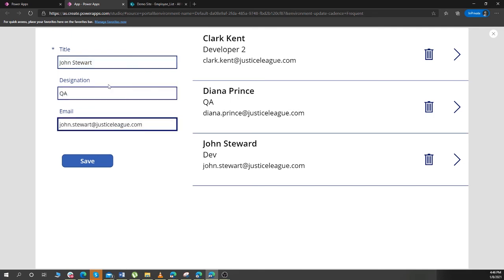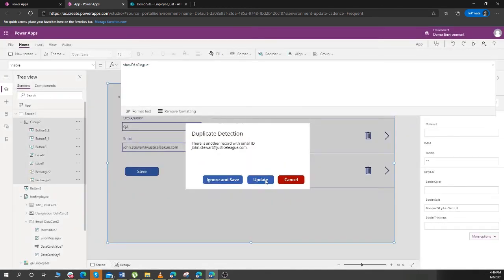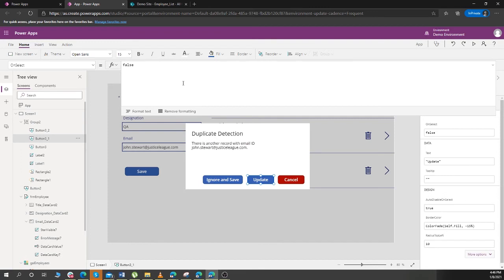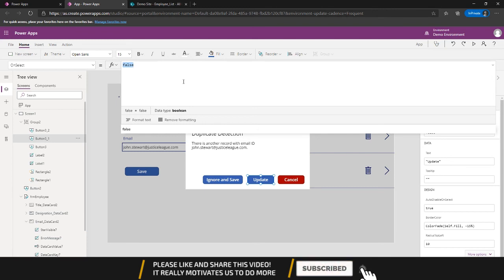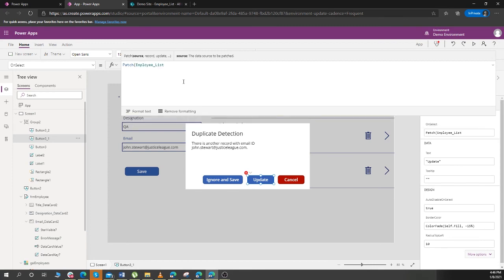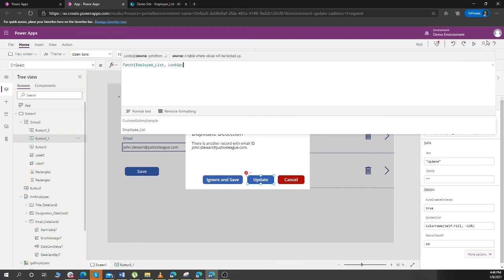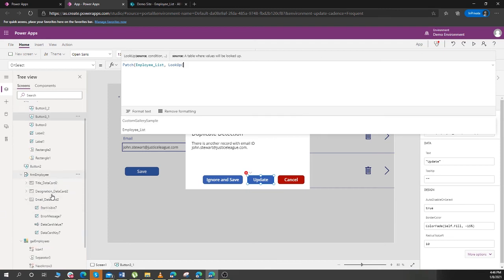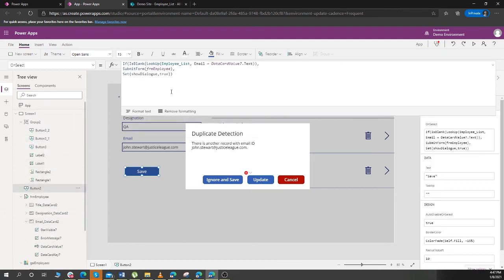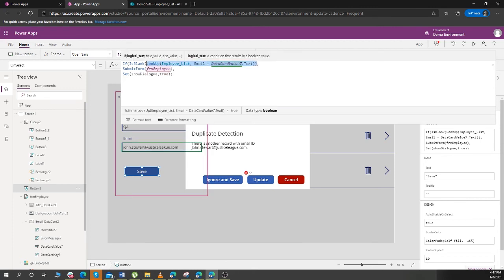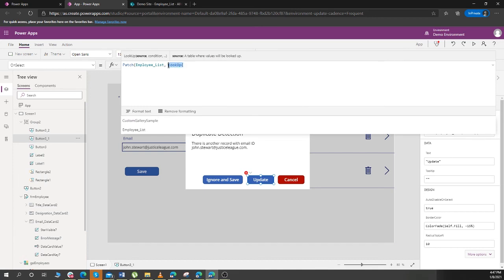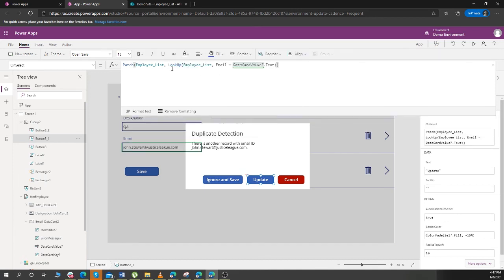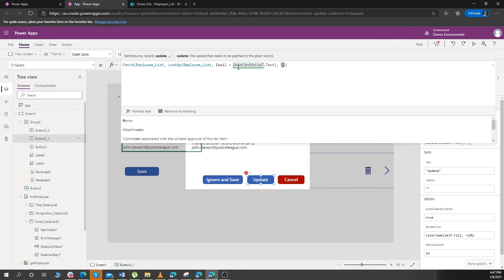And paste it. Save. Now if I want to update this record, what I can do is I can Patch Employee_List. Look up for the same, I can just click on this button and copy this. So I need to look up a title, update the title. Title would be, this is a title. Okay, so copy this from here and text. Then I need to update designation, which is over here.